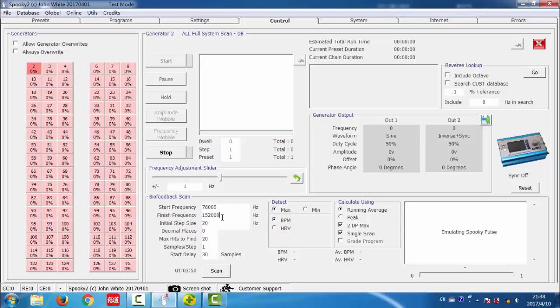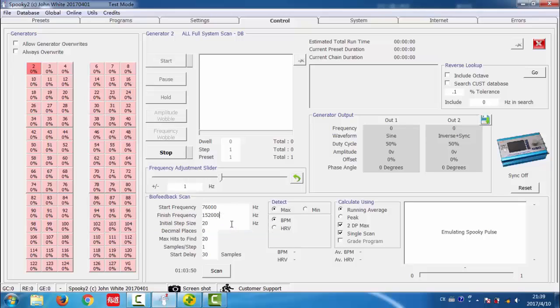The finish frequency is 152,000, as the frequency of most pathogens are in this range.